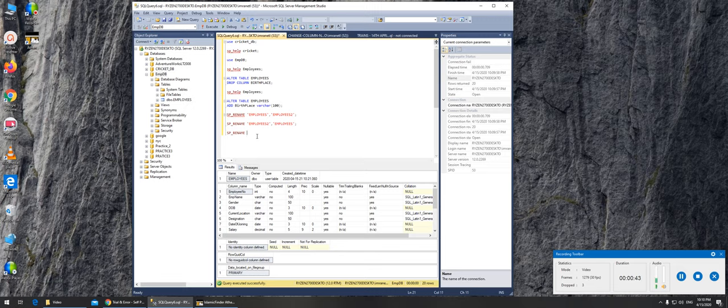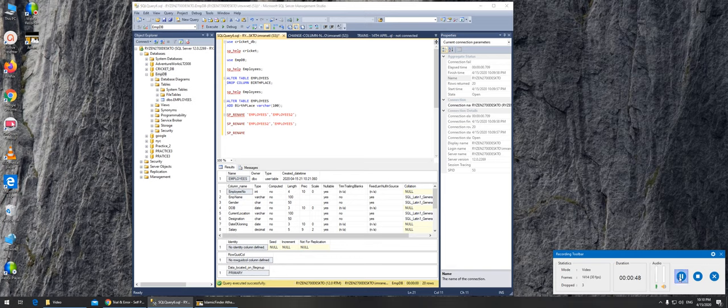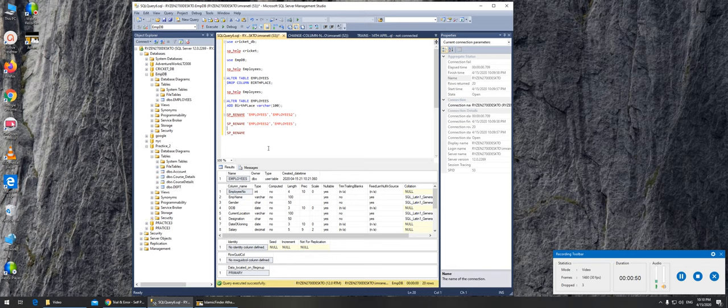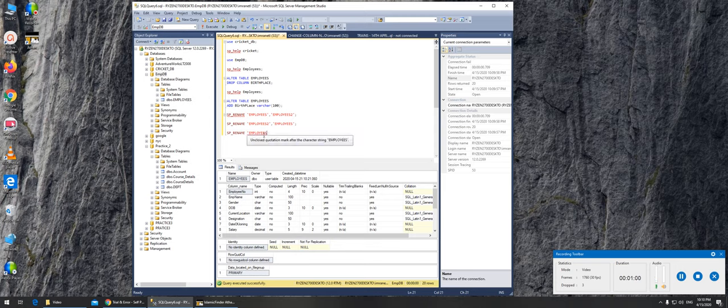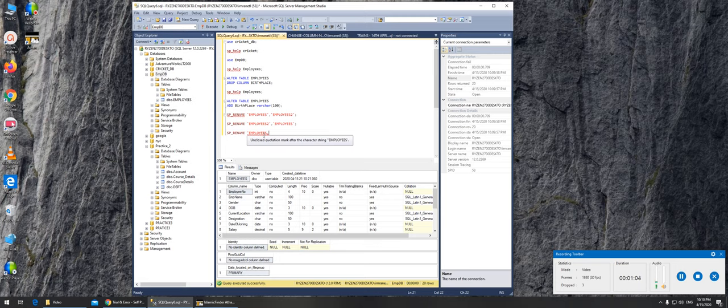We are renaming in our employees database. Right, so we are renaming in employees - sorry, that's the table name - dot the column name, dot dob. Okay.